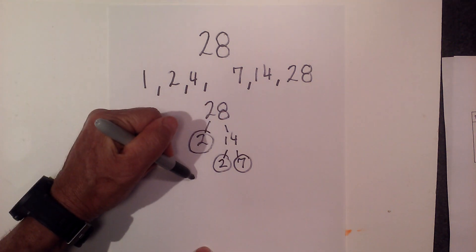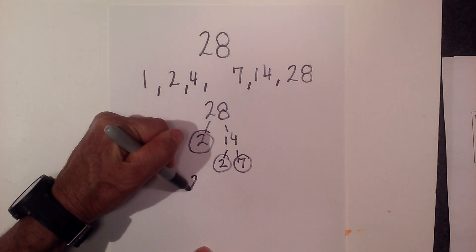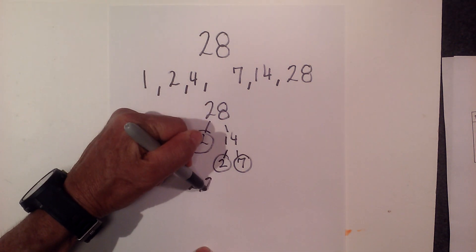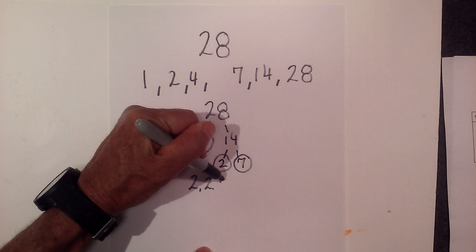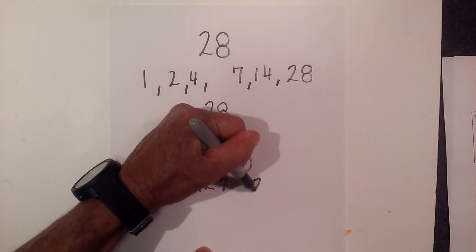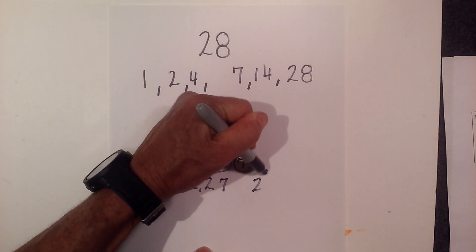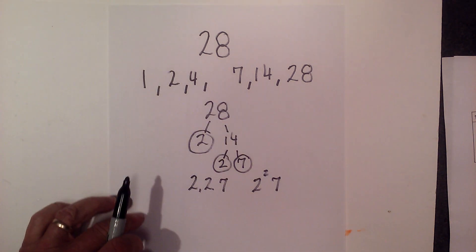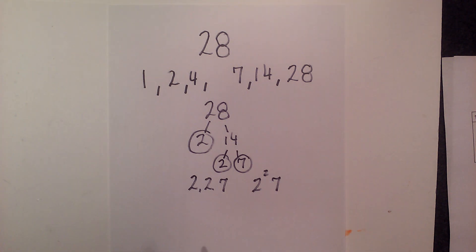So the prime factors of 28 are 2, 2, and 7. Or you could write that 2 squared times 7.